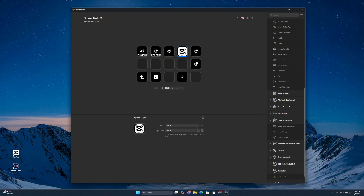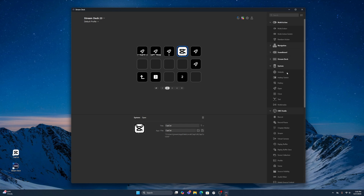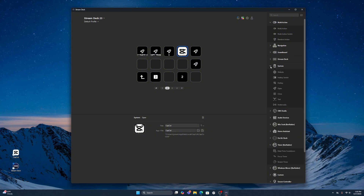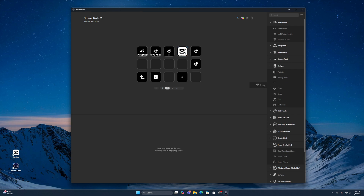To actually launch it from your Stream Deck, look down here — it is System > Open. Come over here to the right side, it's going to be this part right here. So it's System right here — you're going to click that and it's going to drop down and you have this Open key. All you're going to do is drag it into where you actually want it.